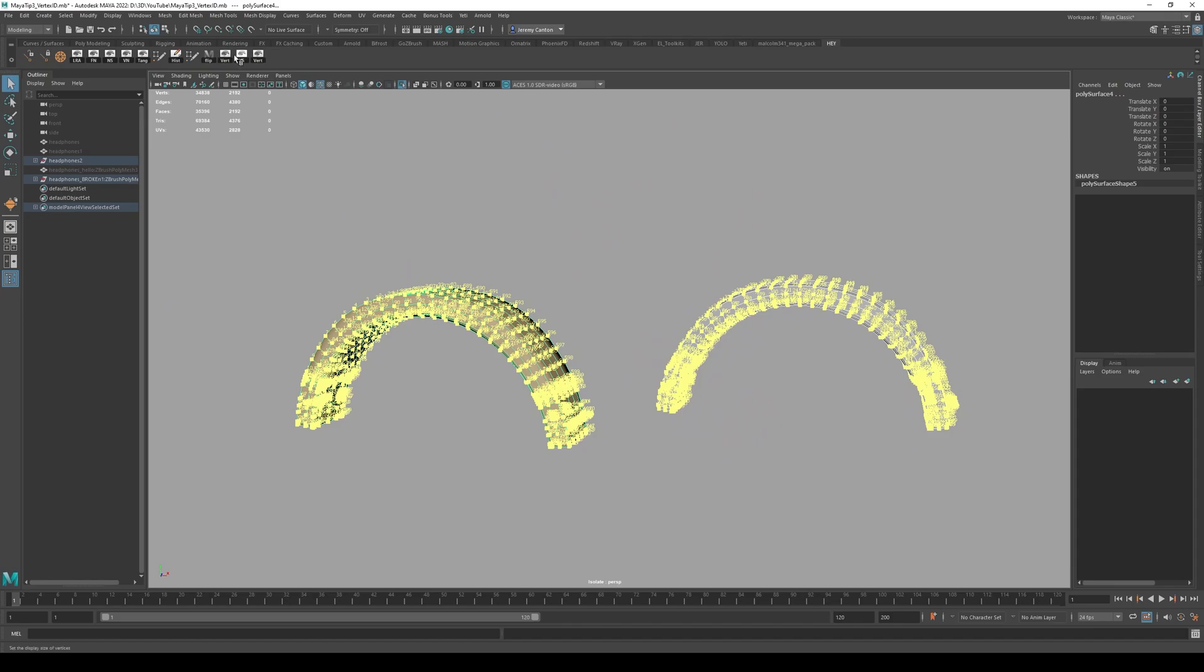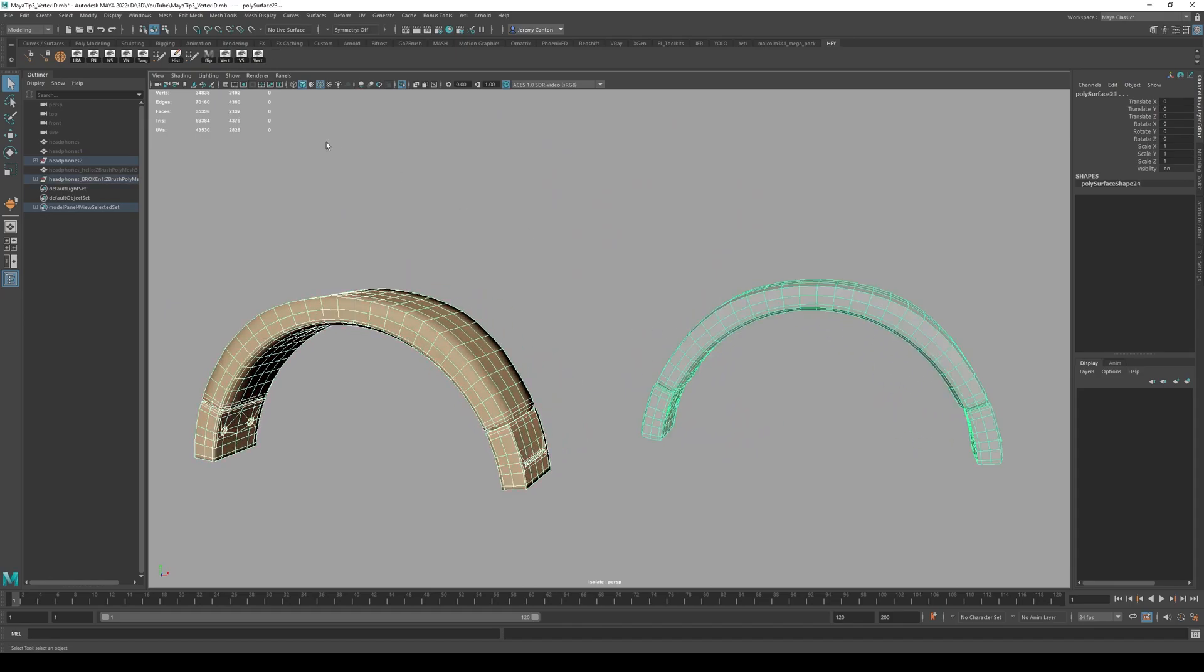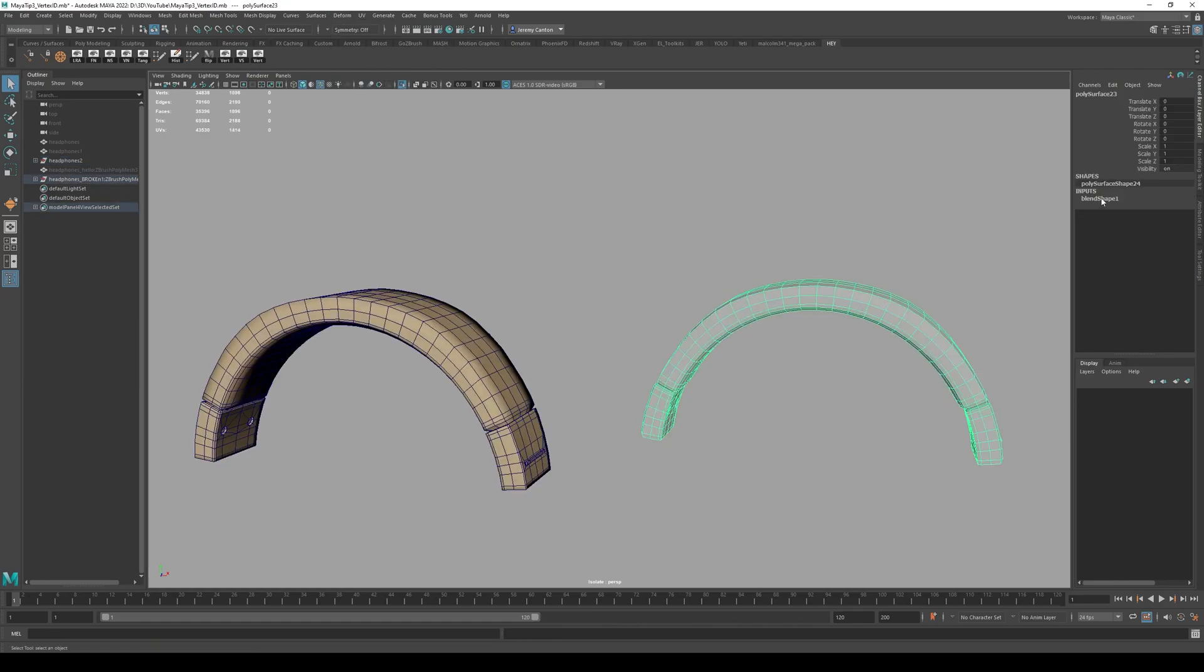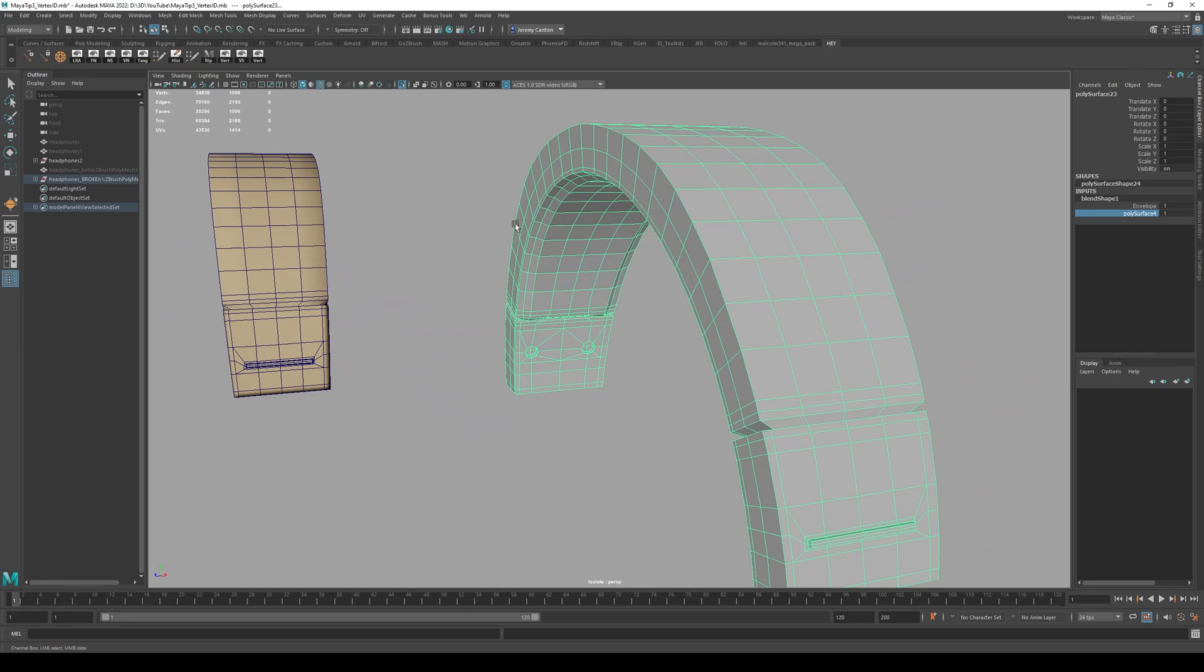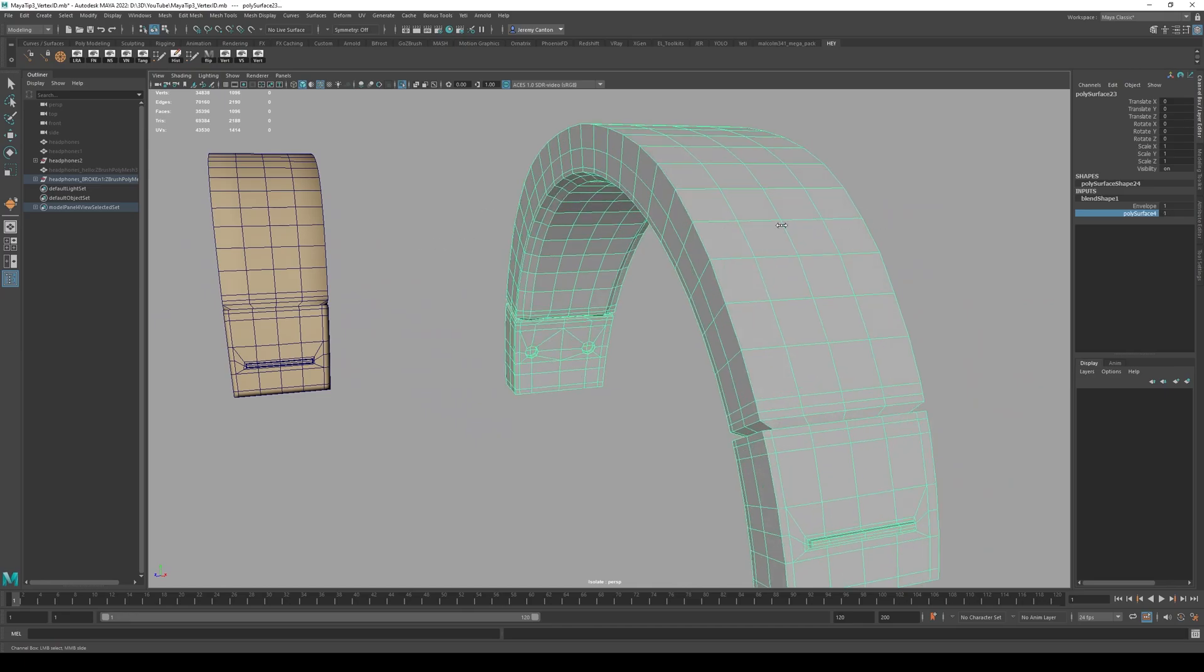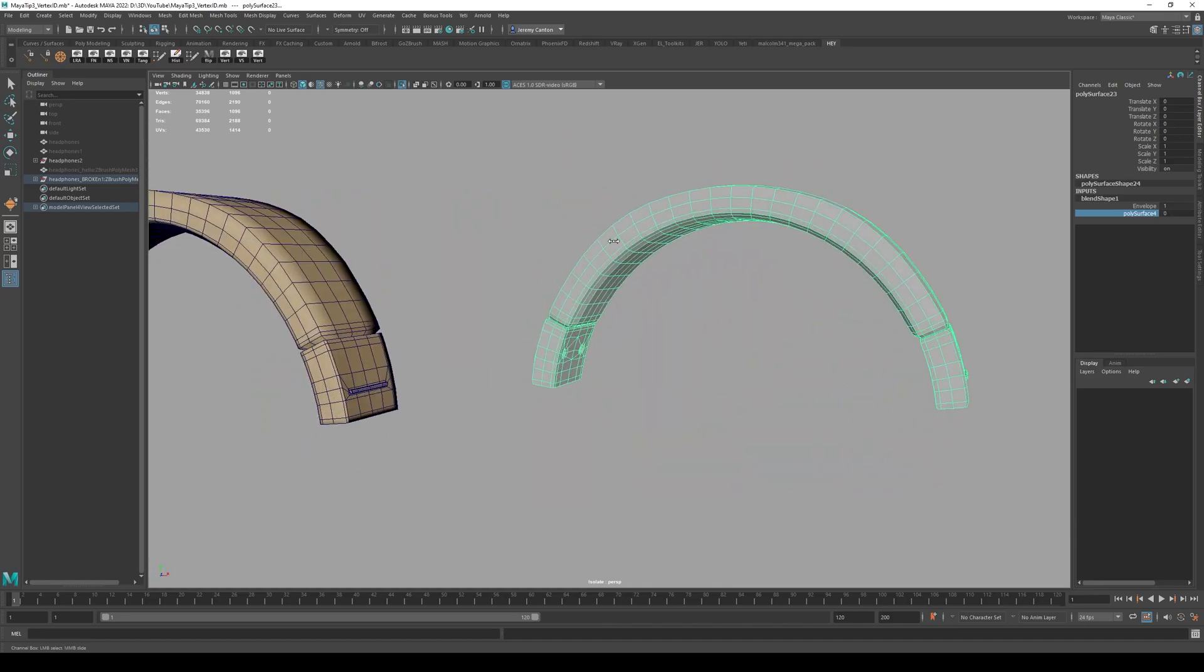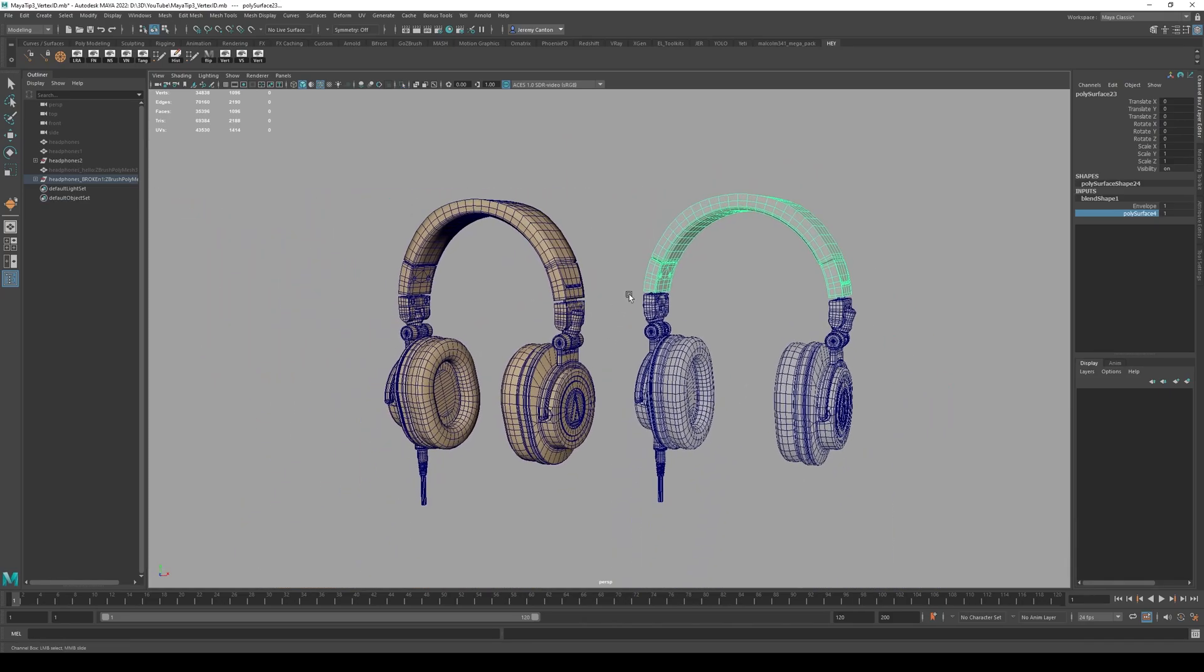And really, the ultimate test is to do a blend shape. So we're going to select the original, select the destination, blend shape. Now we're going to see and see, look, this is that difference between the original model and then after the Z brush. So as you can see, the vertex ID isn't doing the broken thing. It's actually working the way we wanted it to.